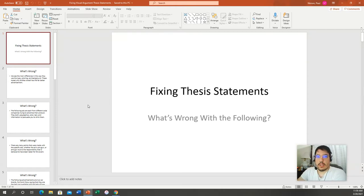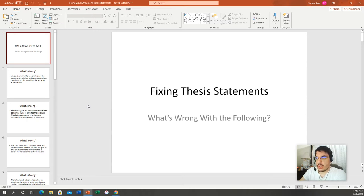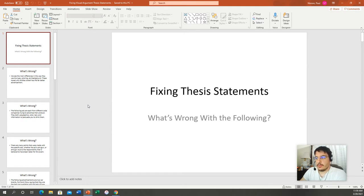Hey everybody. In today's video I want to do a recap of thesis statements and how to strengthen them. For the most part people are doing a pretty good job, but they could be better. After looking at your rhetorical analysis papers and your evaluation papers, we need to tighten this up. Your thesis statement is the lifeblood of your entire paper — it is the heart and soul. If your thesis statement isn't good, the rest of your paper falls apart.